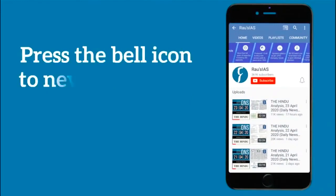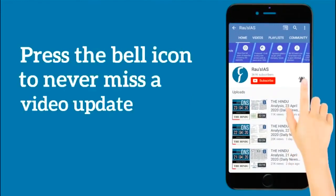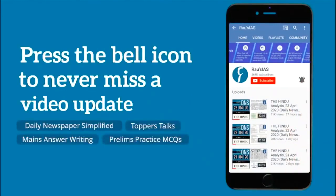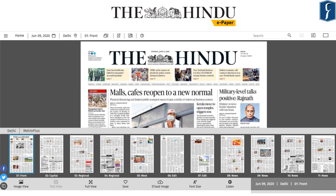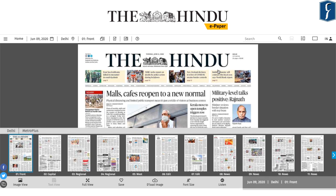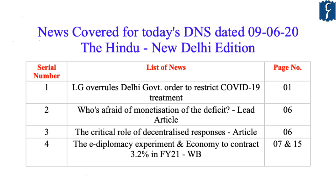Subscribe to our channel and press the bell icon so that you never miss any video lesson from Rau's IAS Study Circle. Welcome to Daily News Simplified, an answer to what, why, and how of newspaper reading from your UPSC perspective. Today let us discuss the important news which has appeared in the New Delhi edition of The Hindu newspaper dated 9th June 2020. So on this note, let's start our today's discussion from prelims as well as mains perspective.